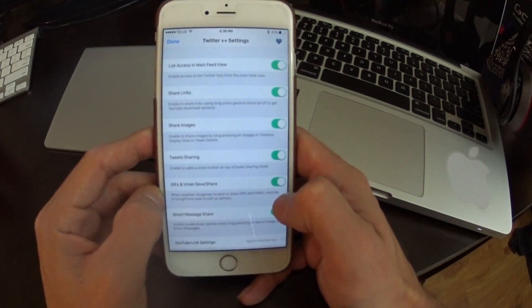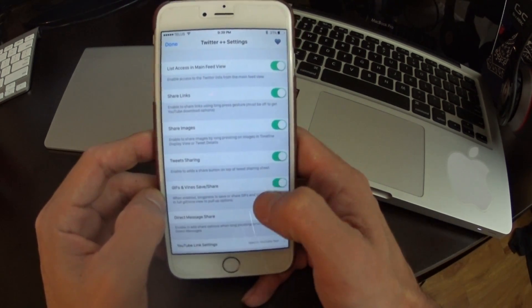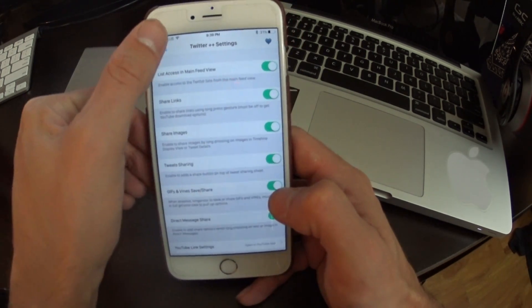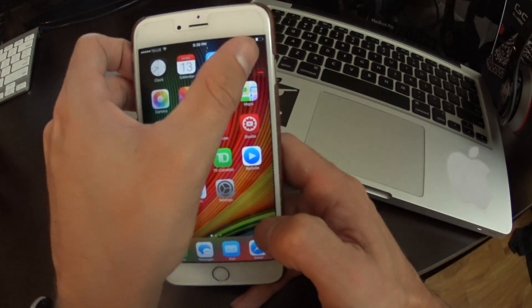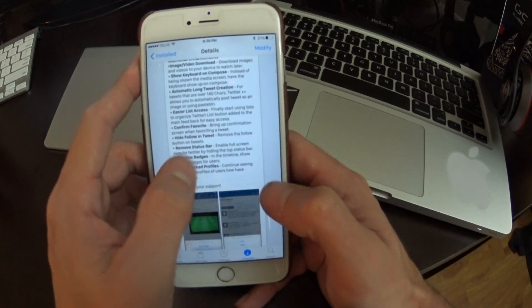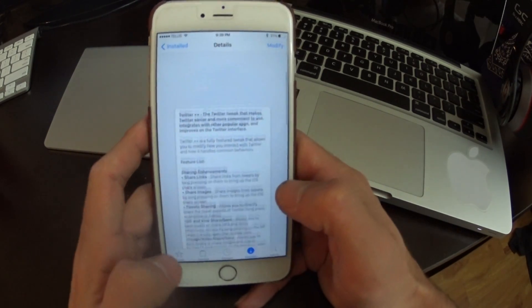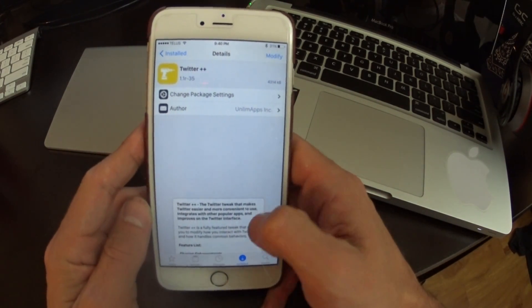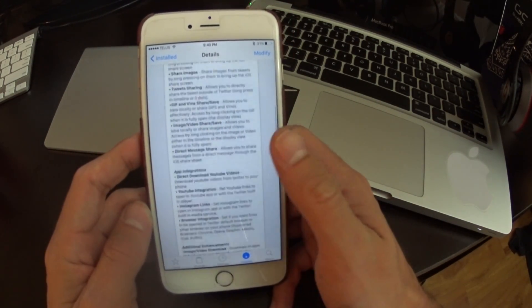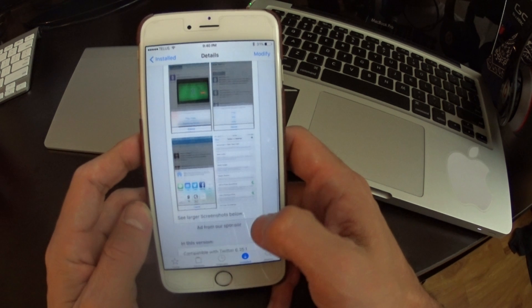I definitely recommend the application. Check it out. It's Twitter++ available in Cydia. It is a semi free application. But yeah, check it out.